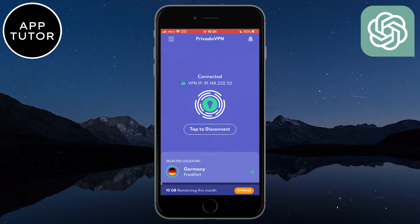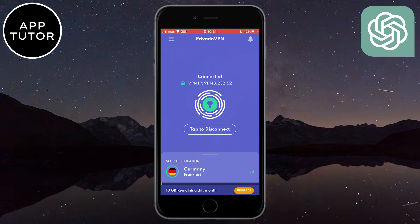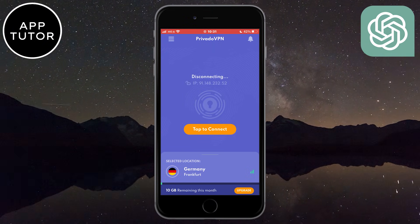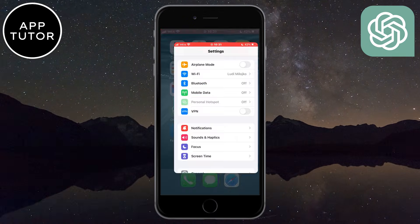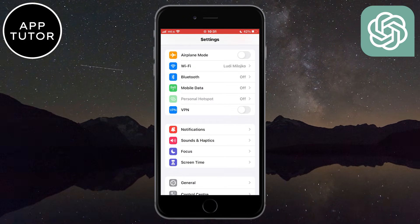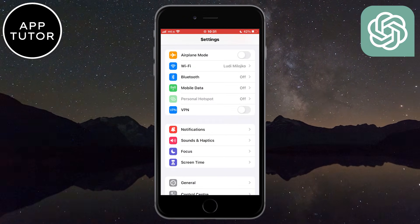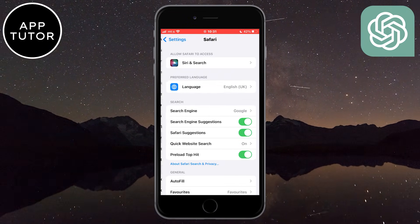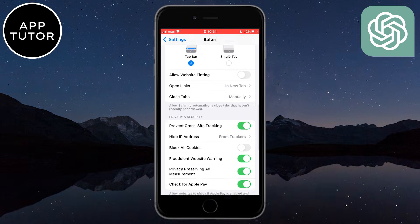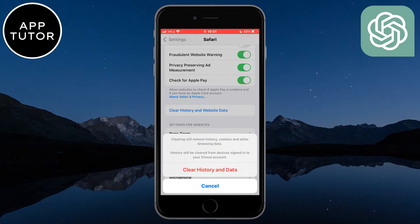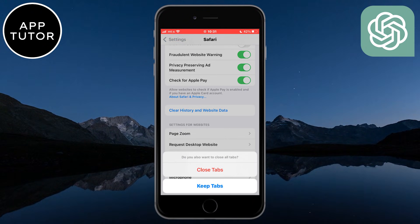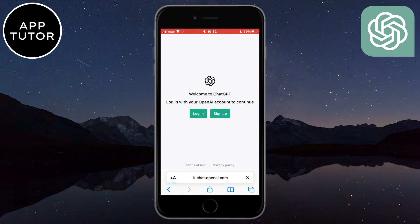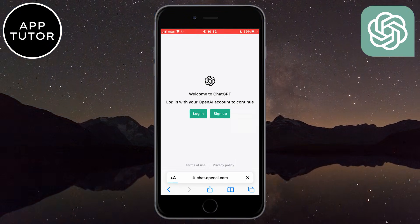But if you still have the error message, then the last solution I have for you is to clear your browser history and data. Maybe some cookies or other stuff are what is causing this problem, so make sure to clear your browser history and all of that. I'm using Safari on my iPhone and I have to open my settings and then find the Safari browser in here, and then click on the clear history and website data button. When I exit this and open ChatGPT, it should work without a problem and you won't get the access denied error message.